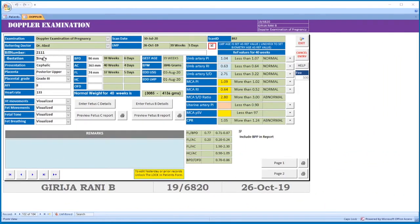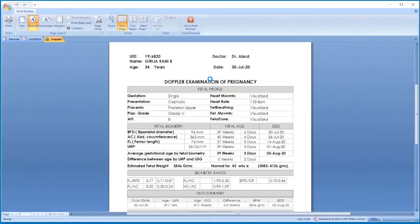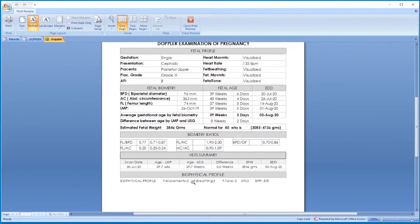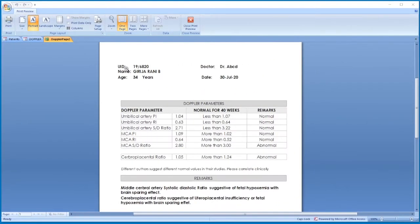Page 2 shows patient details and fetal anatomy. If it is a doppler examination, enter the patient's fetal profile, then BPD, AC, and FL. Enter the umbilical artery PI, RI, and S/D ratio, MCA PI, RI, and S/D ratio. Print — this is the page 1 printout showing patient details, fetal profile, fetal biometry, fetal biometry ratios, visit summary, and biophysical profile. Page 2 shows the doppler parameters entered and the corresponding normal values.